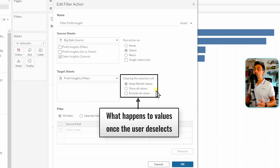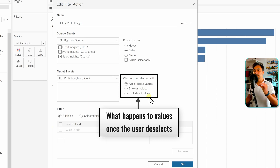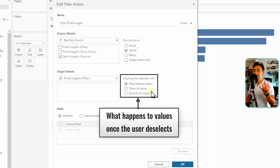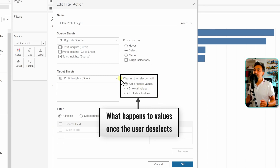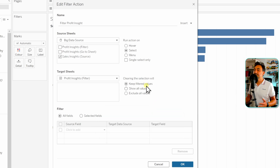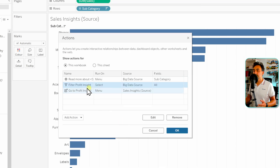In filter actions we have more options about interactivity. We have to define for Tableau what can happen once users deselect or clear their selections. There are three options: Keep Filter Values, Show All Values, and Exclude All Values. The best way to understand this is through examples, so we'll start with the default — Keep Filtered Values — and click OK.